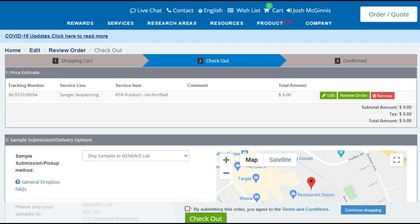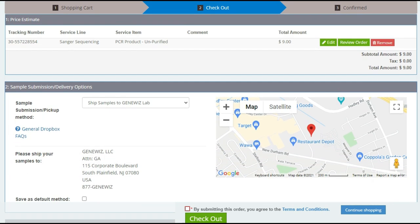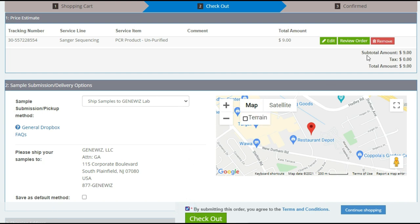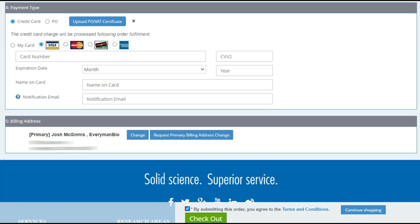And now we complete the order in the checkout screen, which starts by choosing how we want to ship the samples to GeneWiz. There's a lot of options. You can drop them off in certain areas. In this case, we're going to be overnighting them with FedEx. We'll also need to choose how we're going to pay. In this case, I like to pay with a credit card. We'll select the billing address. Select the terms of service. And then checkout.